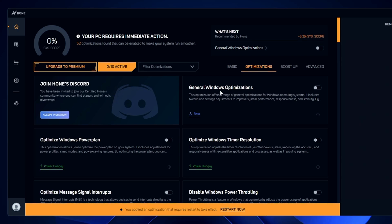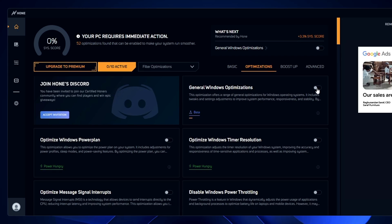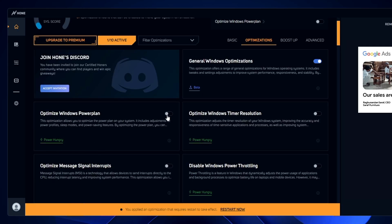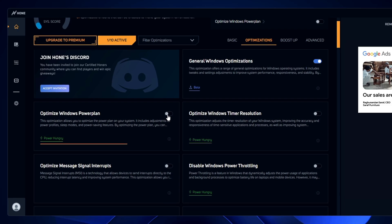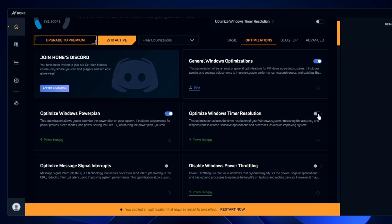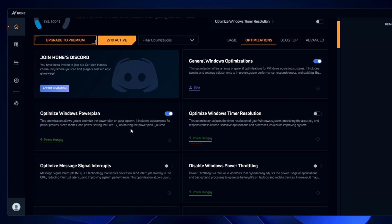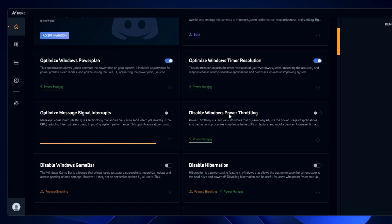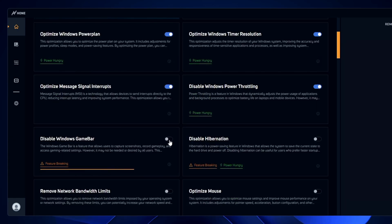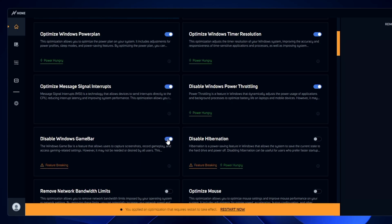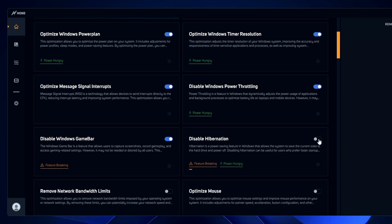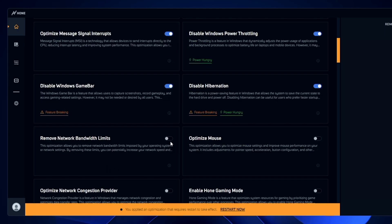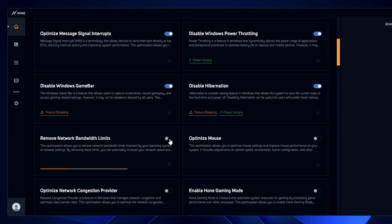Now go to Optimization > General Windows Optimization. 'Optimize Windows power plan' — yes, enable it. 'Optimize Windows timer resolution' — enable it, as it improves accuracy. 'Optimize message signal interrupt' — enable it. 'Disable Windows power throttling' — yes. 'Disable the Windows Game Bar' — yes, disable it for better gaming performance. 'Disable hibernation' as well. 'Remove network bandwidth limit' — yes, remove any limitation on bandwidth.